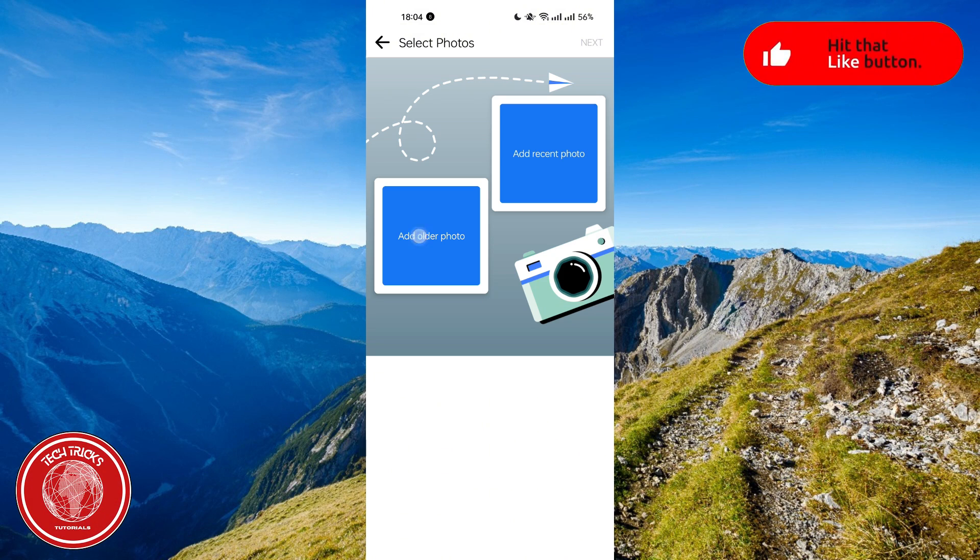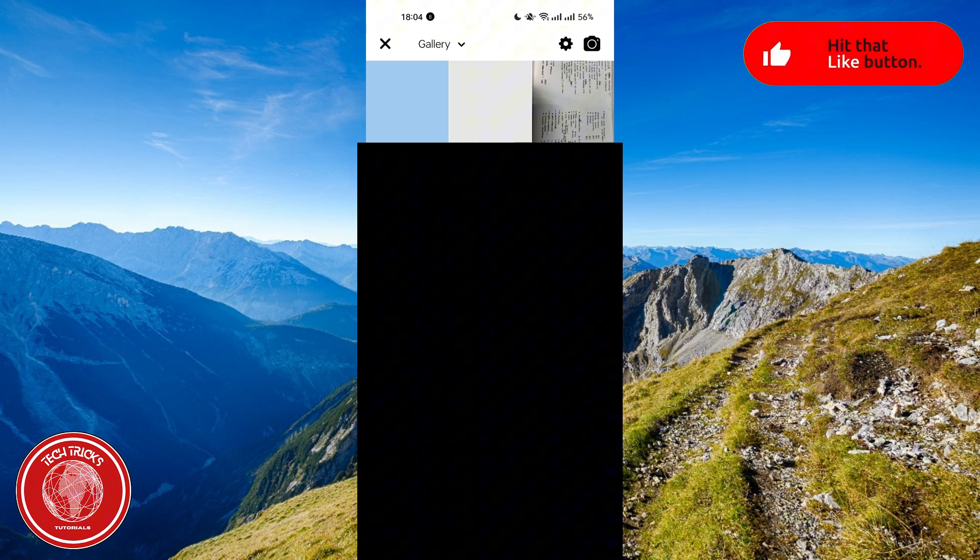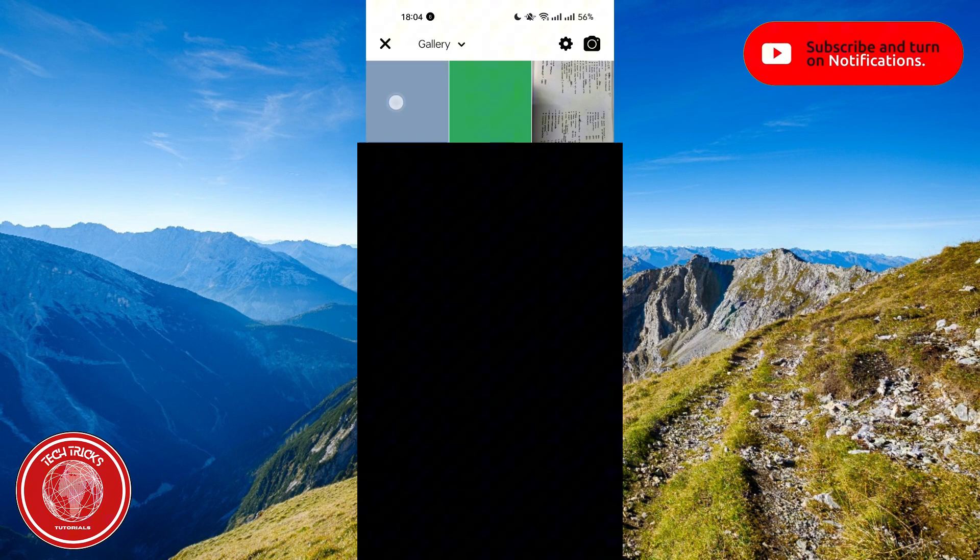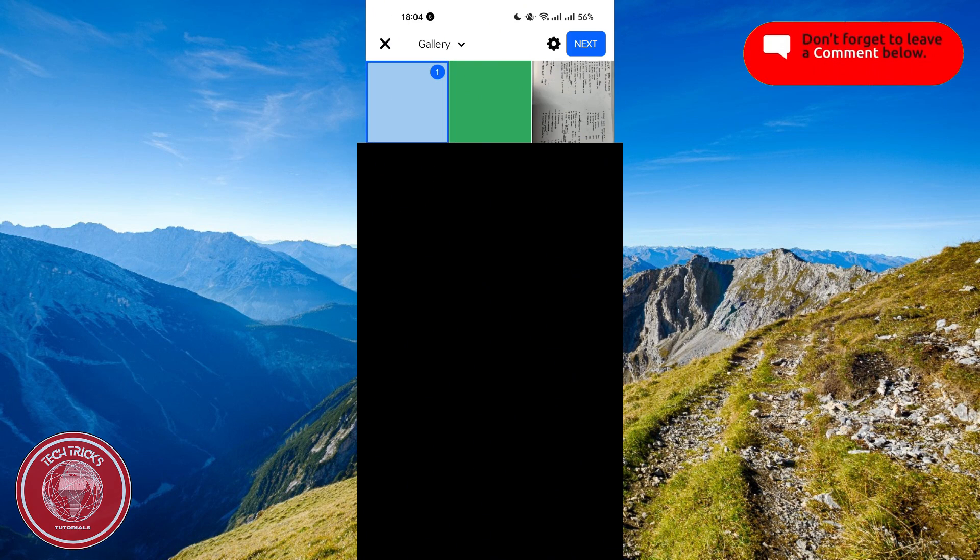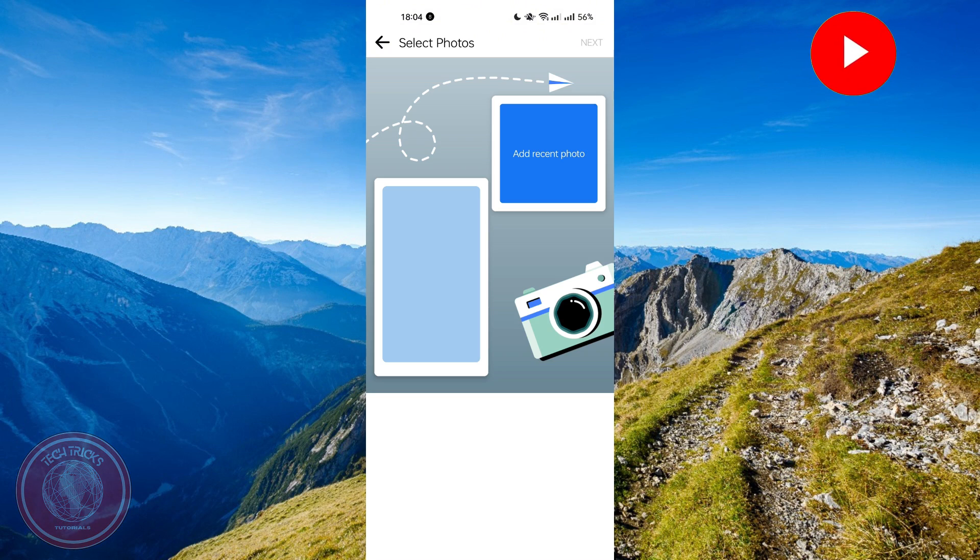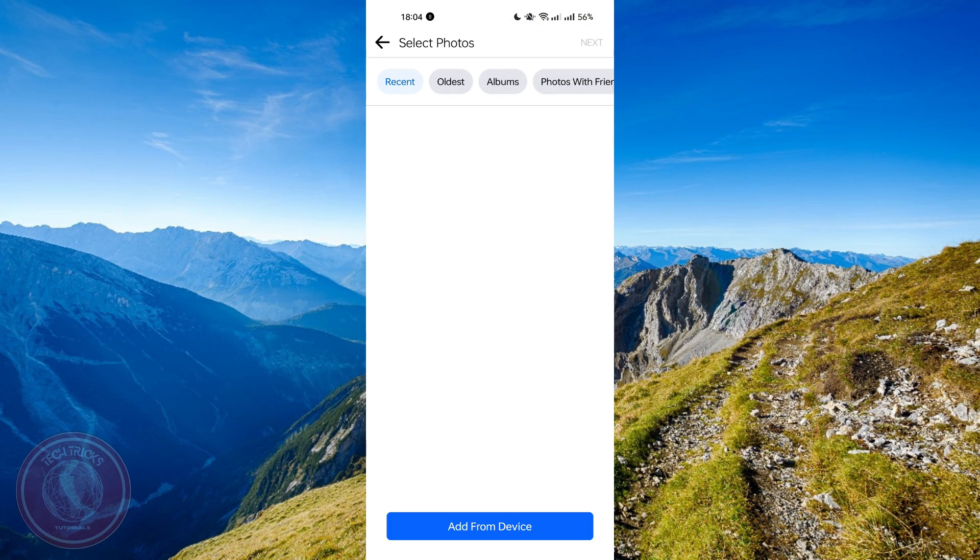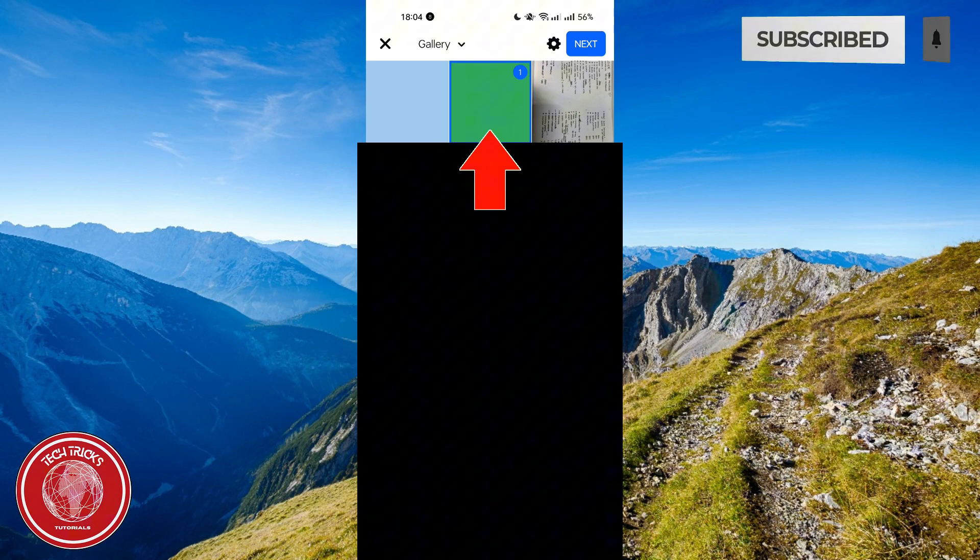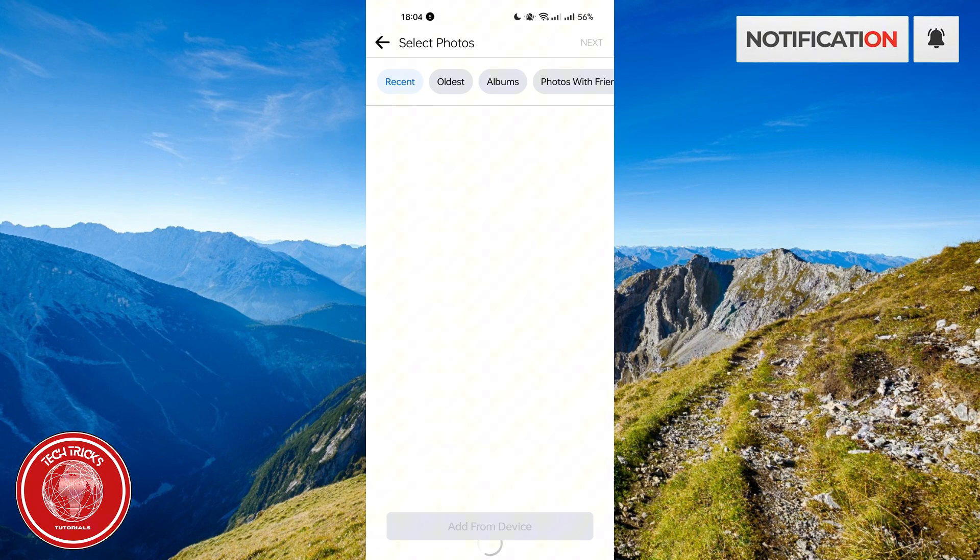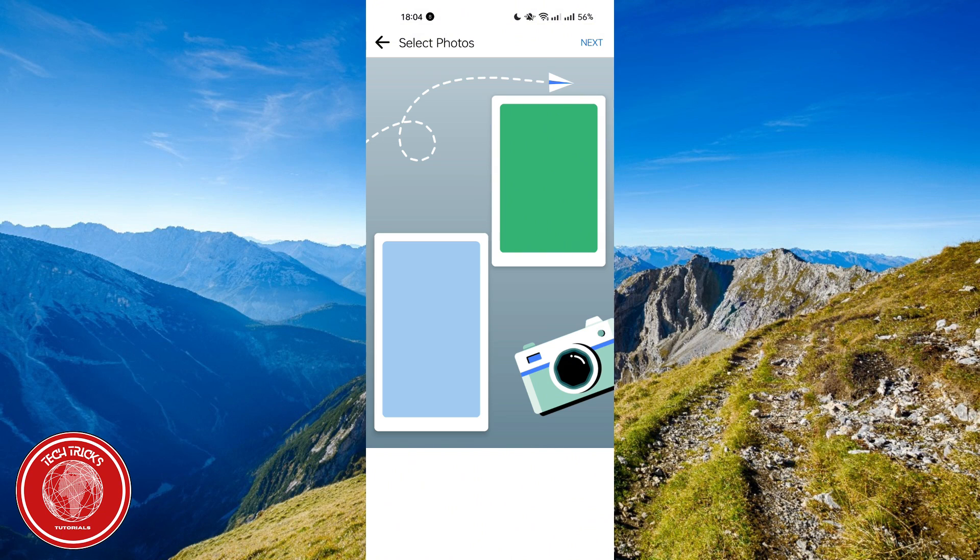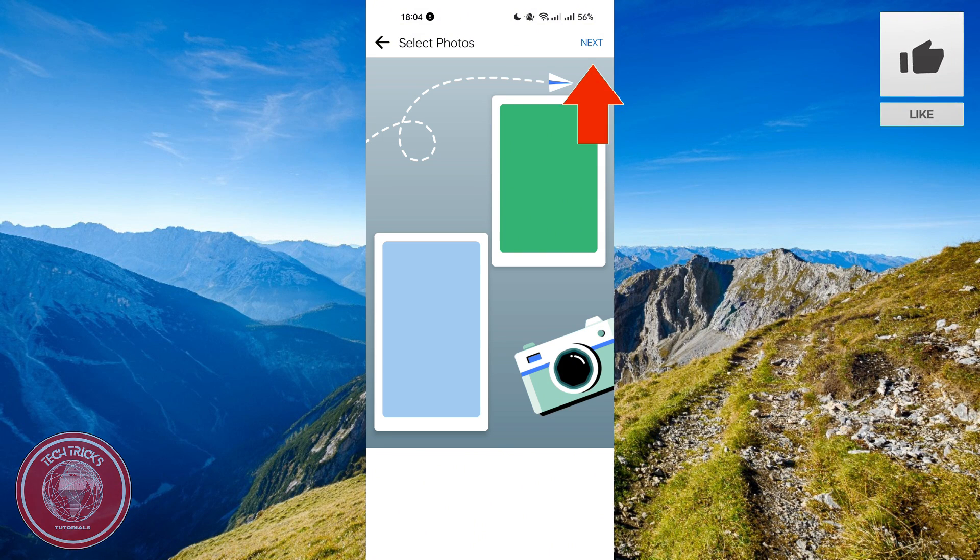Let's say, for example, this is your old photo, your photo before, and this is your photo now. Once you have already uploaded the photo, just click next on the top right corner.